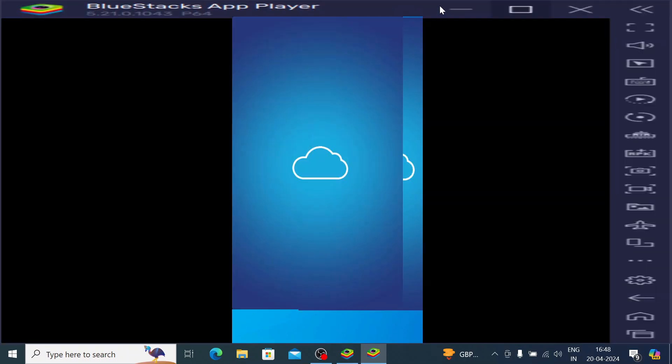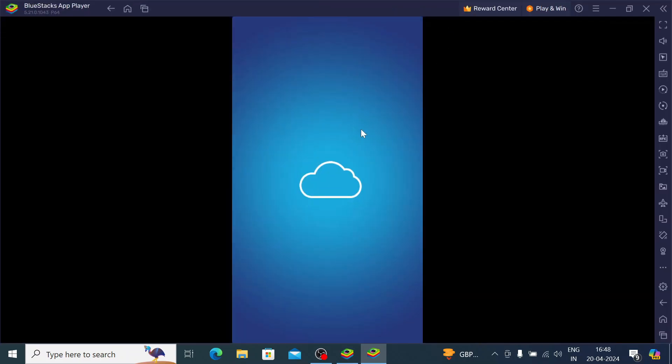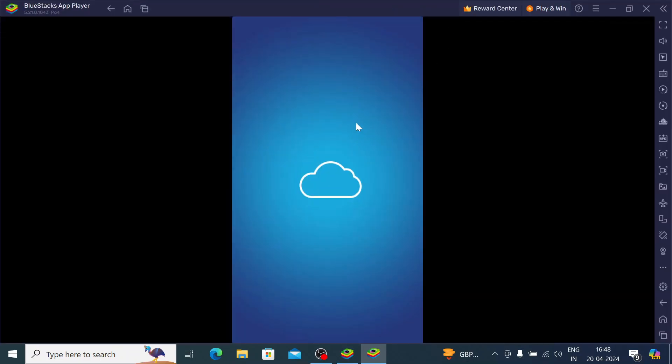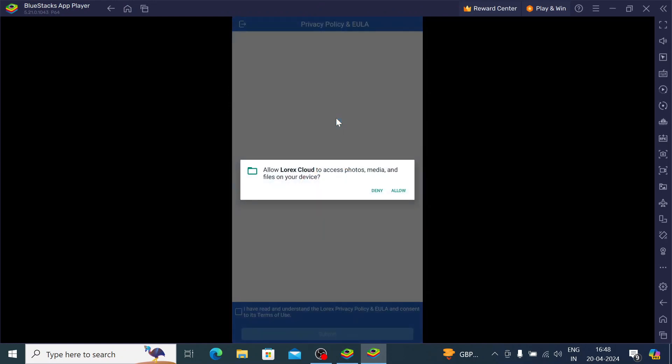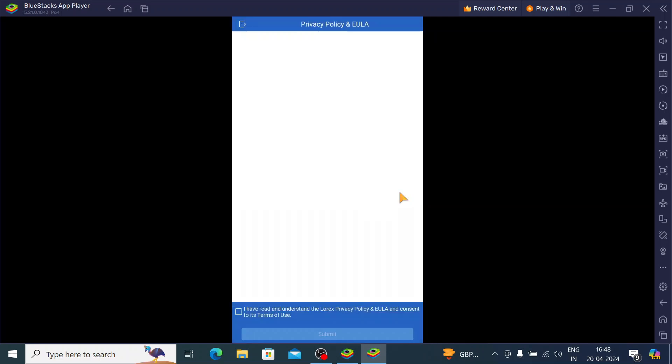So this is the interface of the app. Just click allow access, and click I have read, then click submit.